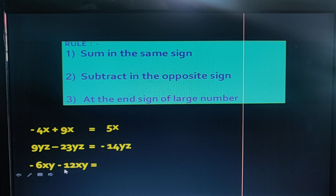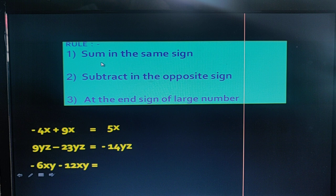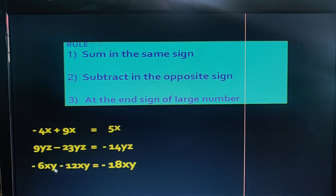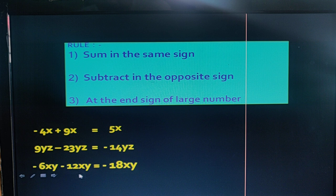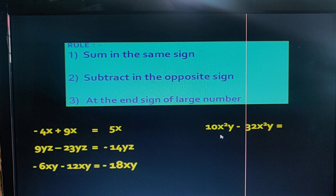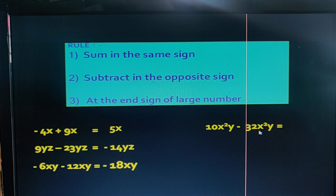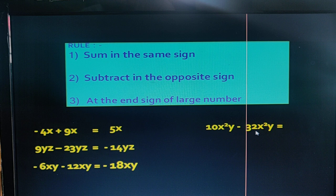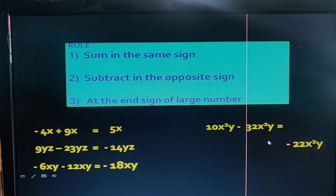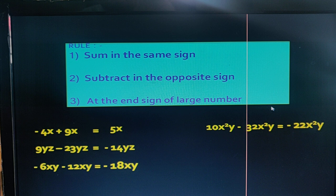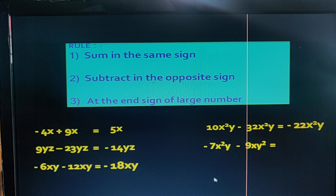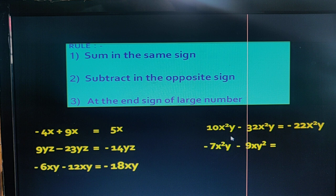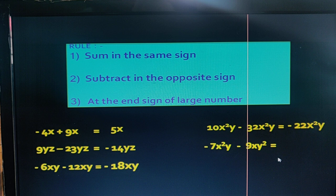Here the variables of both terms are the same and both terms have the same sign, so we follow the first rule: 12 plus 6 equals 18, and the variable is xy. Here 12 is the bigger term so the answer is in minus. In the next example, both term variables are the same, so we subtract — the answer is 22x²y. The bigger term is 32 so the answer is in minus. In the last example, both term variables are different — the first term has x²y and the second term has xy² — so the answer is not possible.